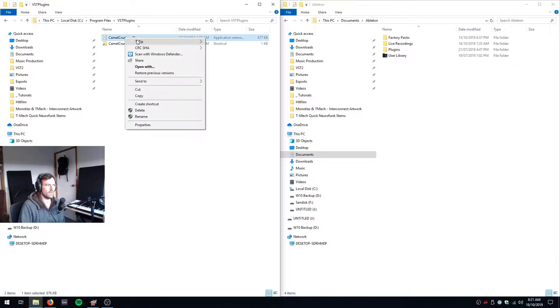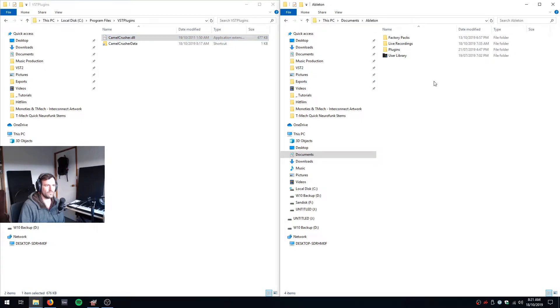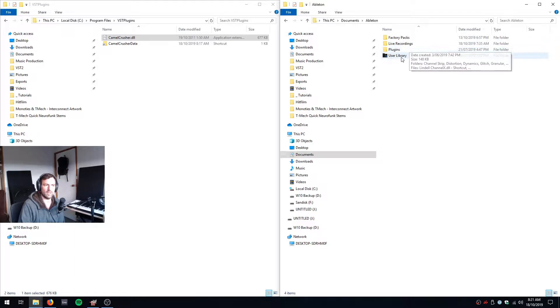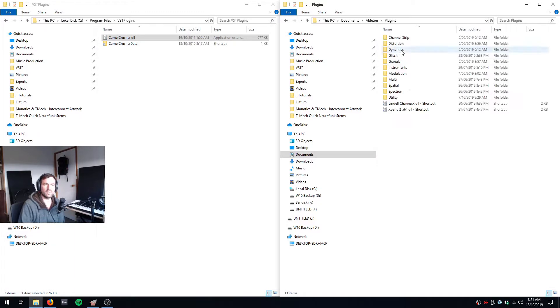So I've got my CamelCrusher DLL. I want to copy it and in here I've got my Ableton folder. So I've got factory packs, live recordings, plugins and user library. I think I created plugins. I don't think you'll have it.